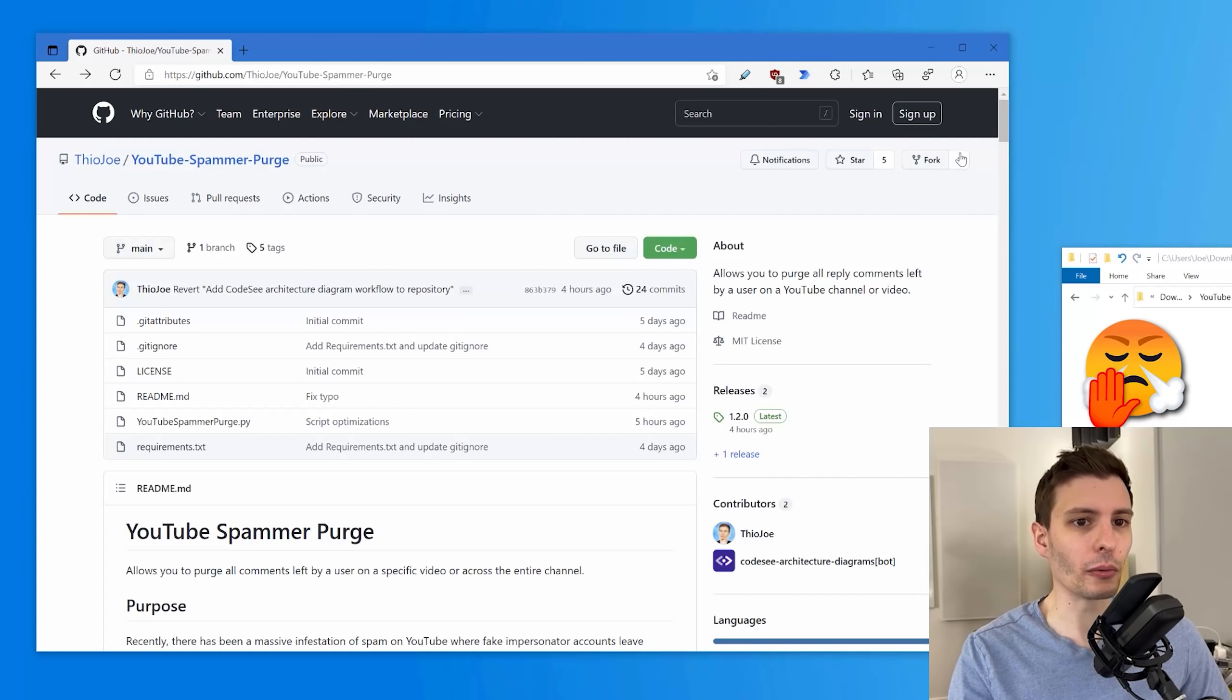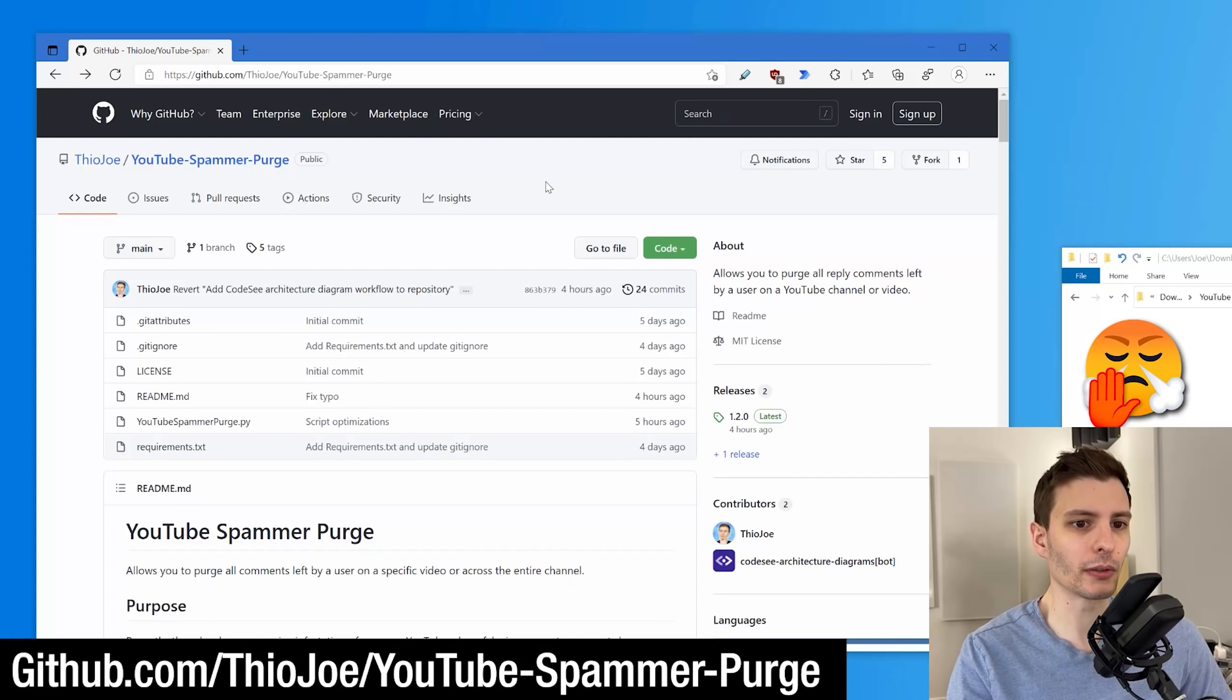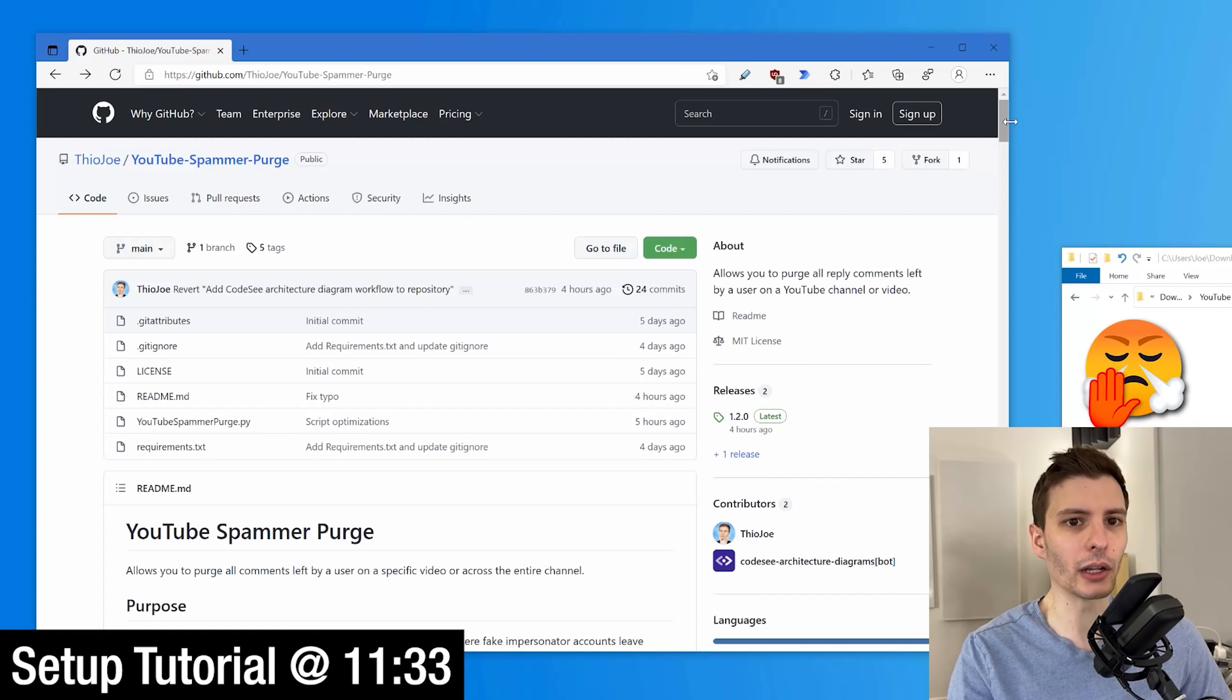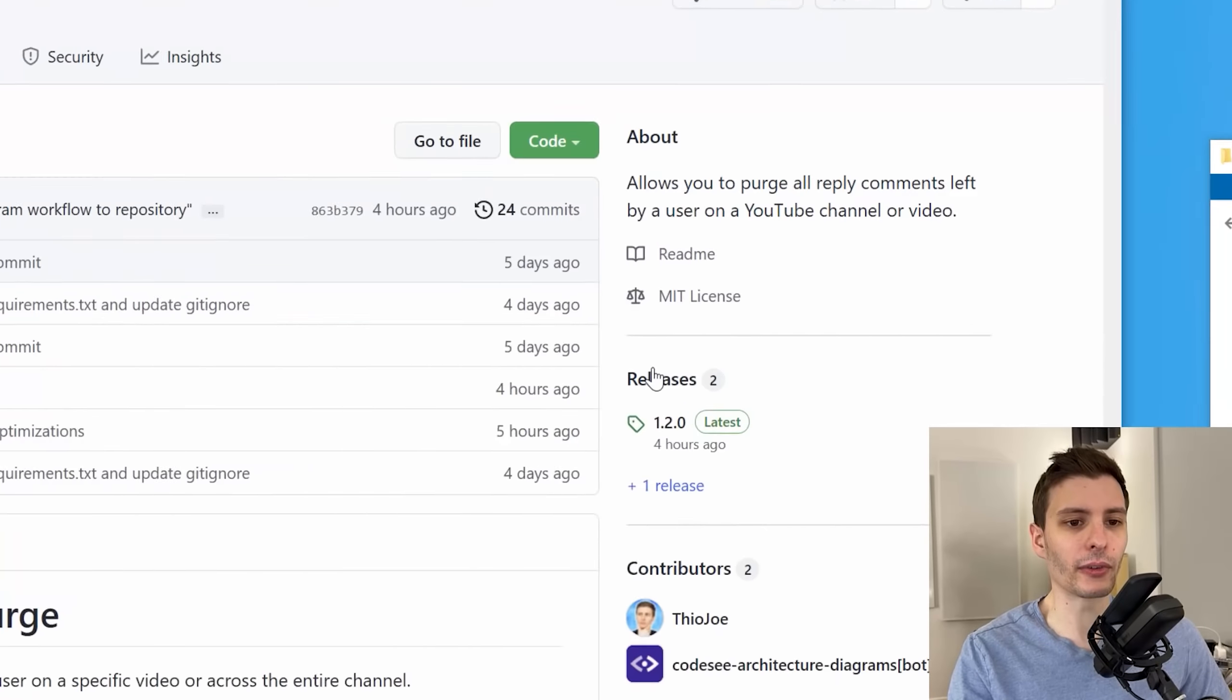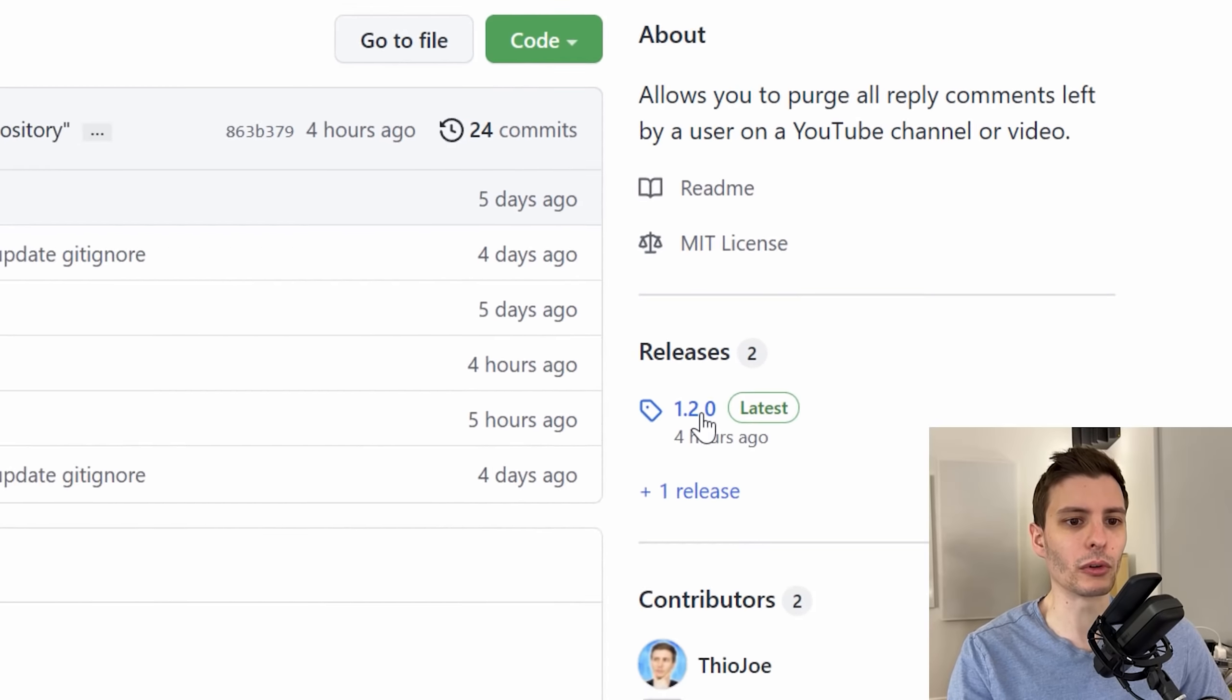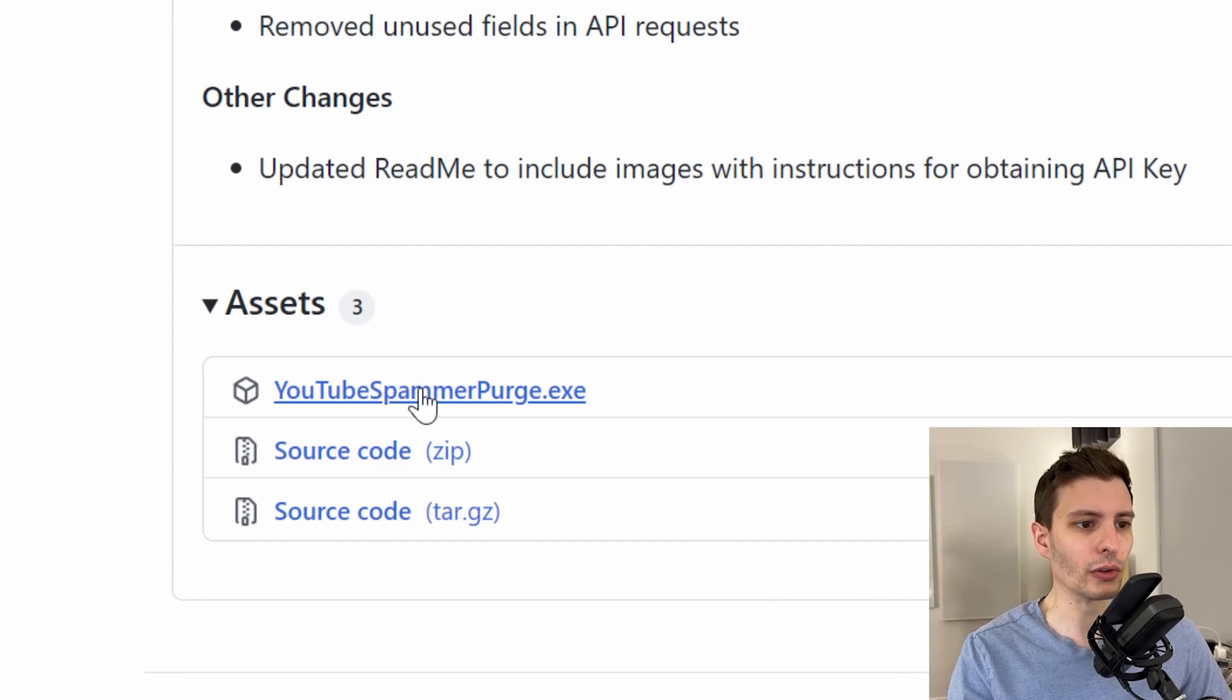All right. So let me show you this. So basically you can get the app from this page on GitHub. I'll put the link in the description, of course. And then there are instructions you will have to follow to get it set up. I'll go over that afterwards and show you. But basically, you can get it from going to the latest release on the release page. The latest one will be right there. And then you just go and download YouTube Spammer EXE.